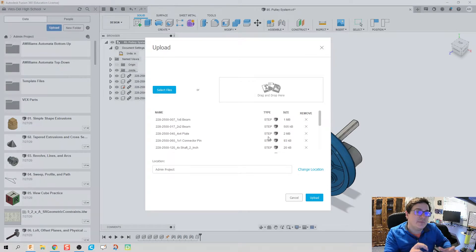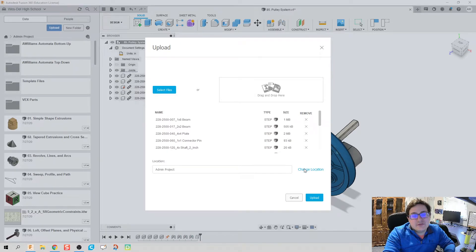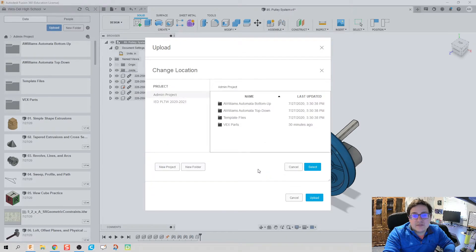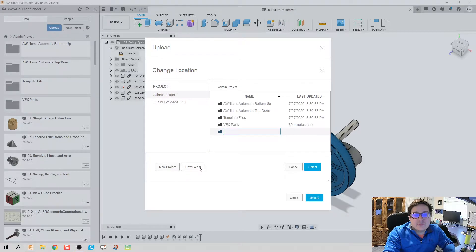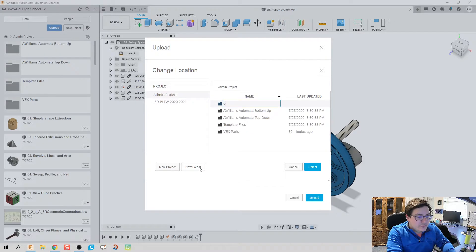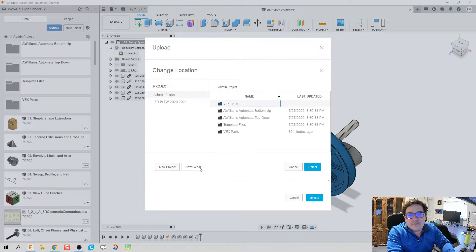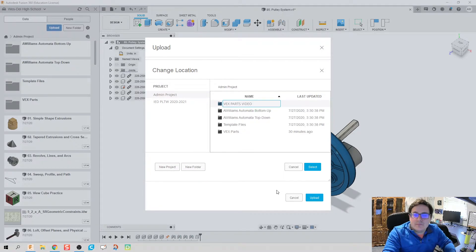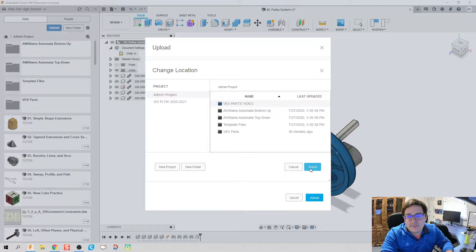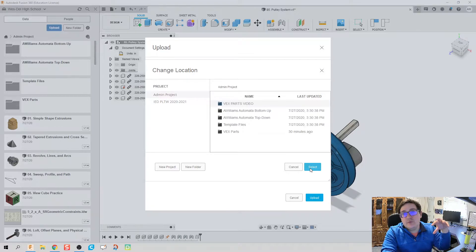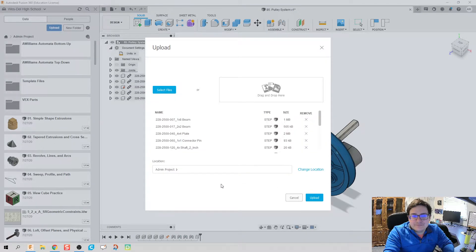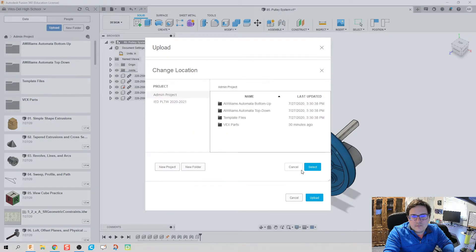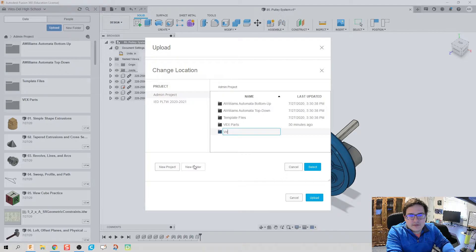It doesn't have any information as far as how it was made. Instead of just throwing this willy-nilly into somewhere, we're going to put this in a specific location. I'm going to create a new folder and we'll call this Vex parts video, that way we know I'm actually using parts we just uploaded in the video.